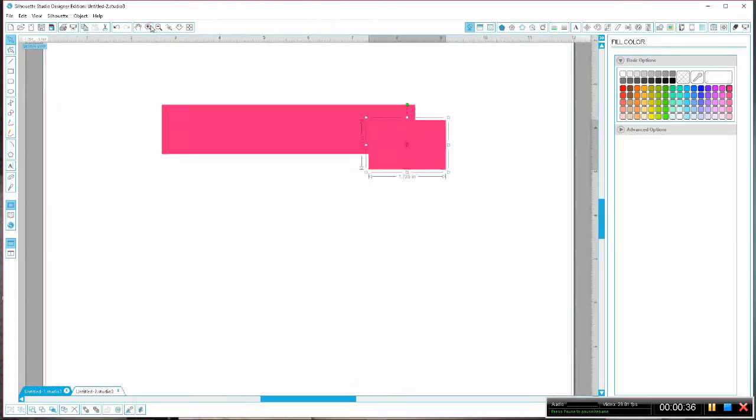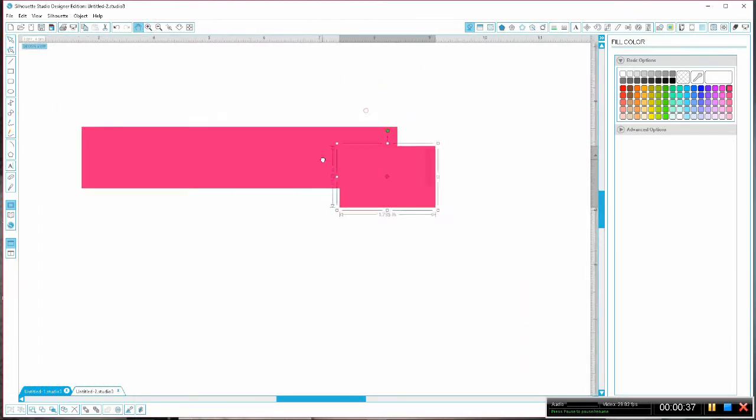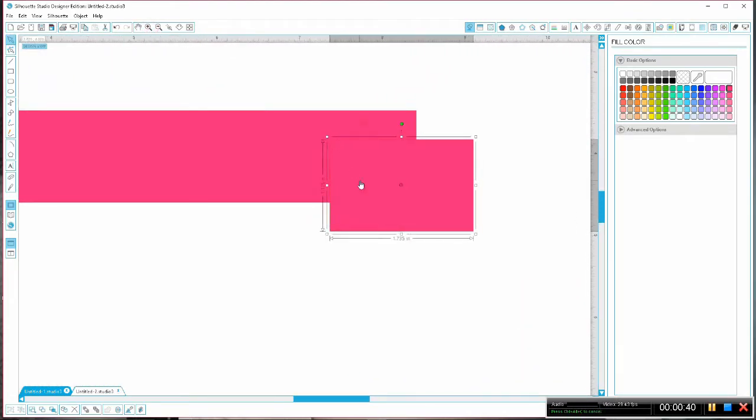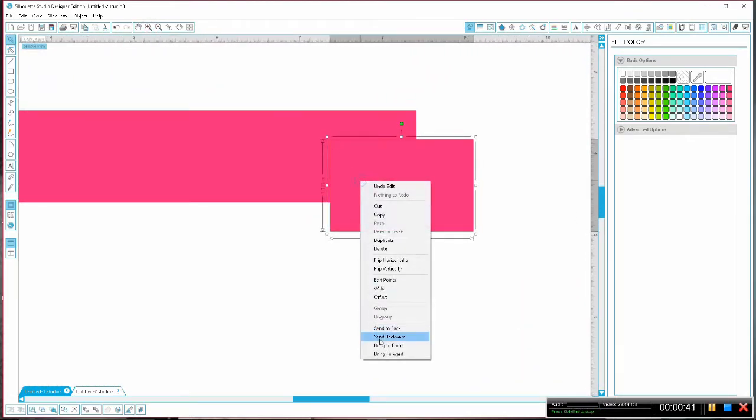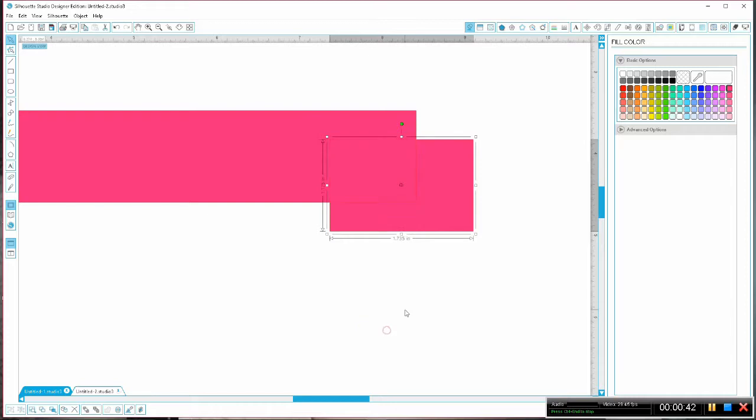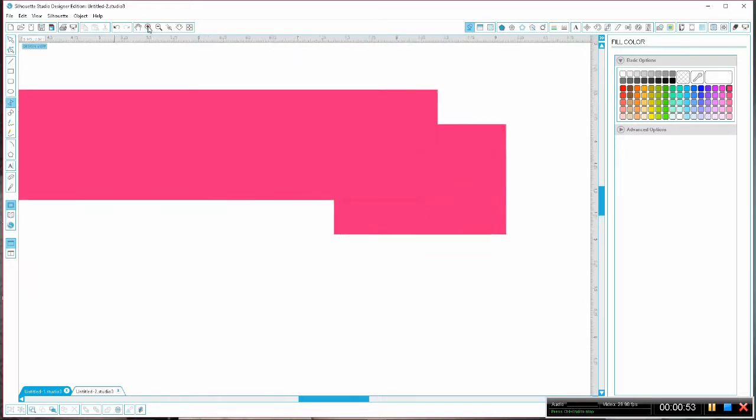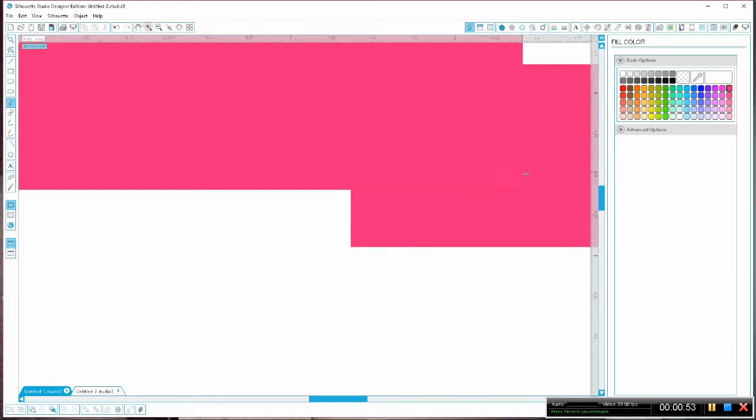I like to zoom in closer so that I can see more clearly what I am doing and then I send the little back portion to the back before I start creating the back side of my fabric using the draw a polygon tool.